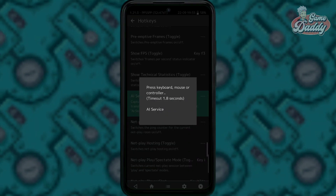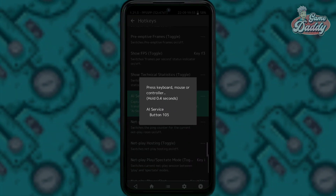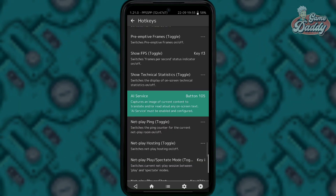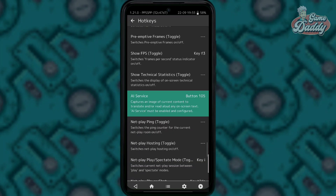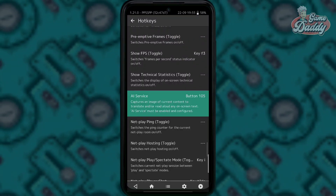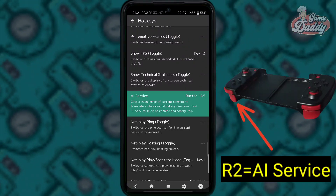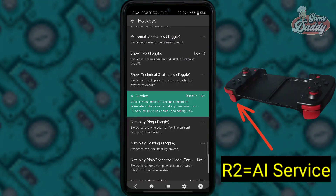Tap AI service and assign a button to call the AI service. In this video I'm going to assign my R2 button to trigger AI service.